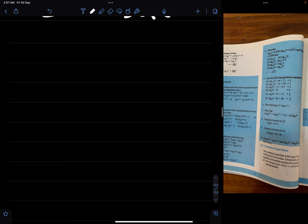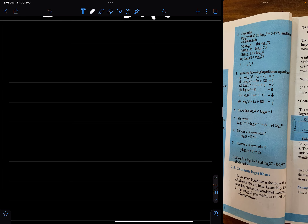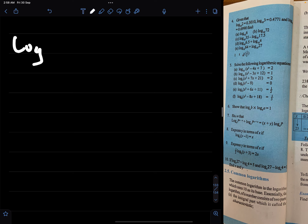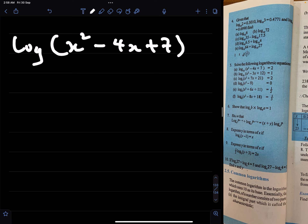We continue with the questions on logarithms. This part is: solve the following logarithmic equations. The first one is log of x squared minus 4x plus 7 to base 10 equals 2.